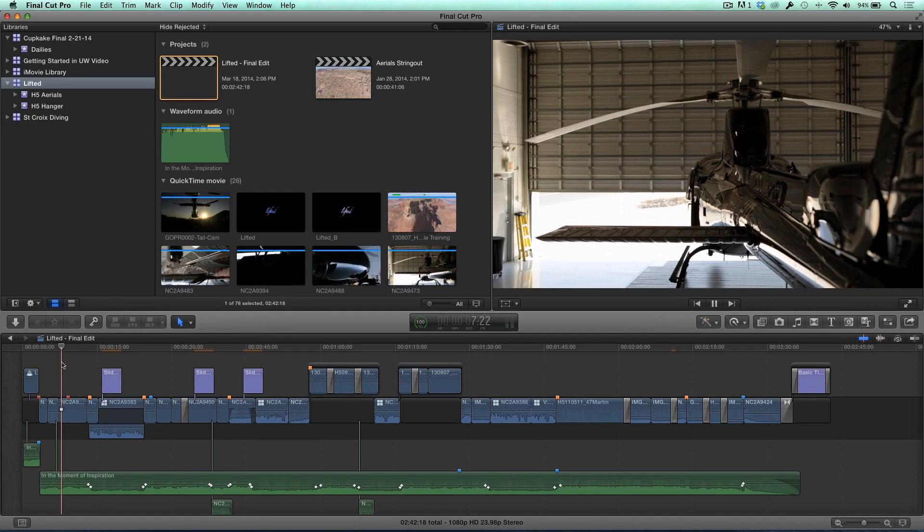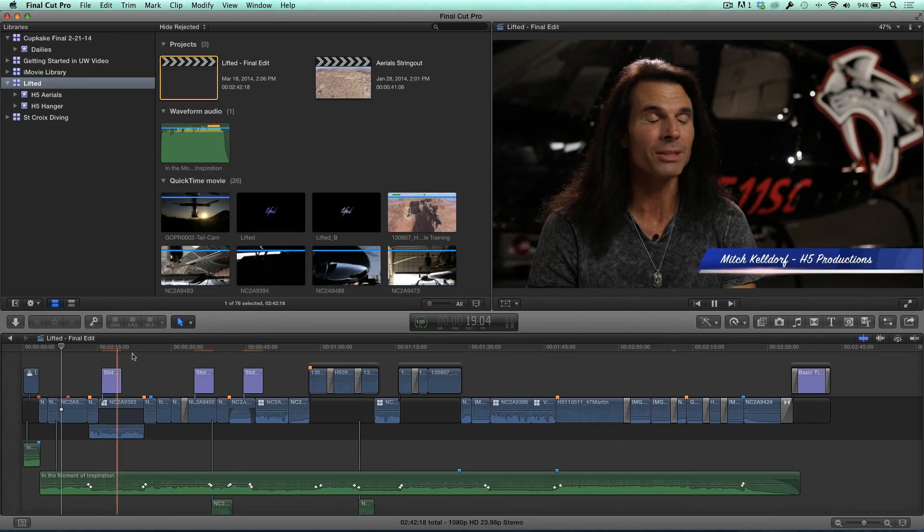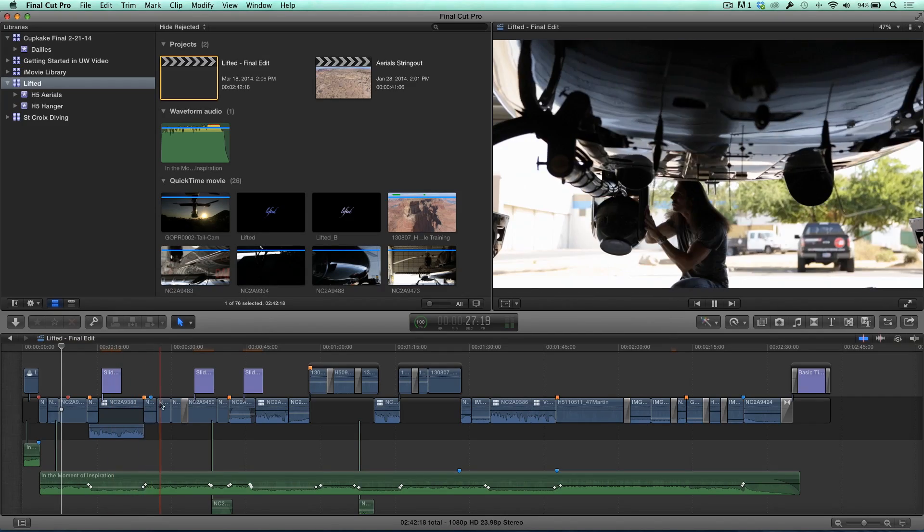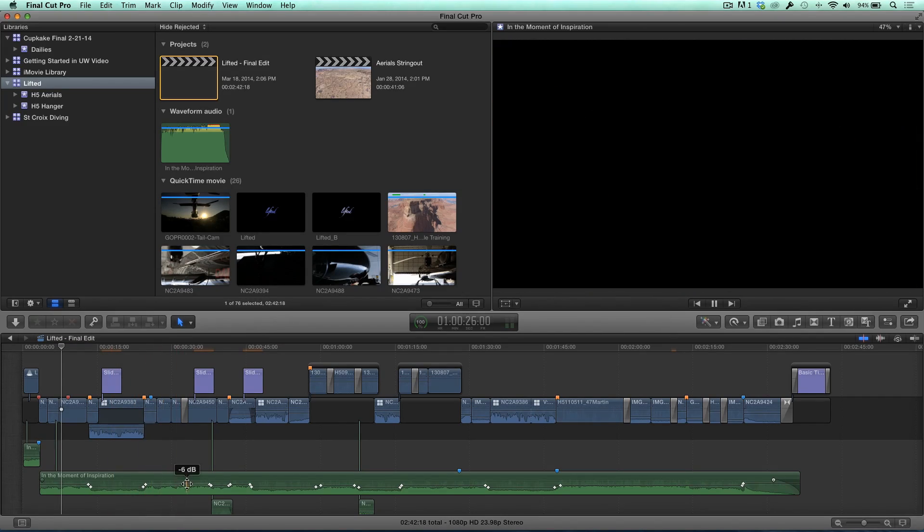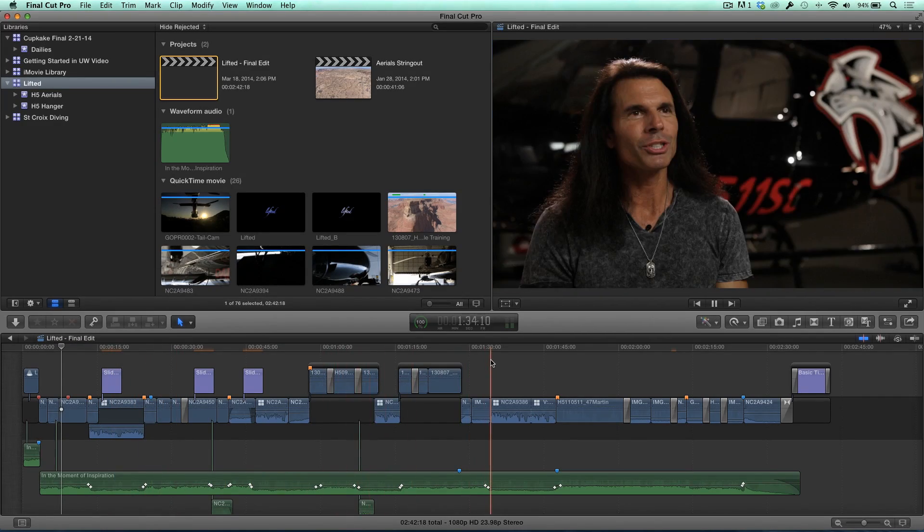Here I have a Timeline and I have lots of different stuff in it. I have titles, Dissolves, music, connected storylines. And a lot of times I want to look for something specific. I want to find a transition, a title. Maybe I want to locate an iPhone clip or a GoPro clip.